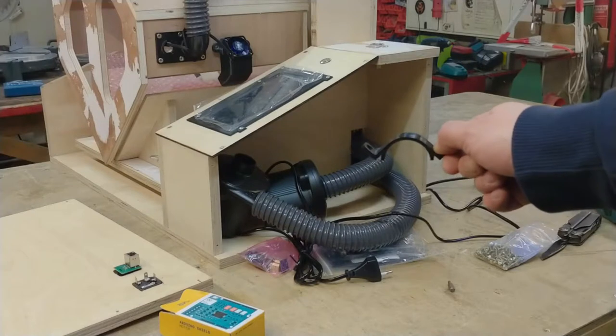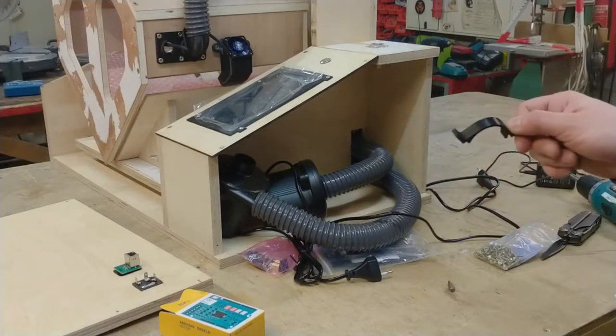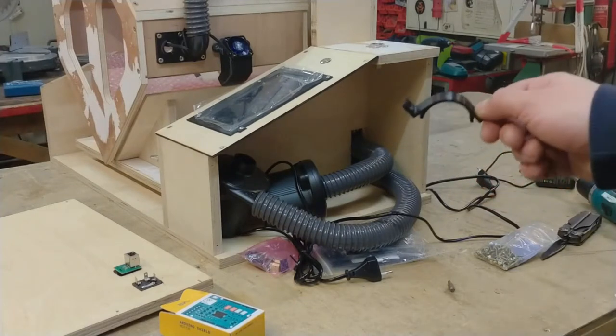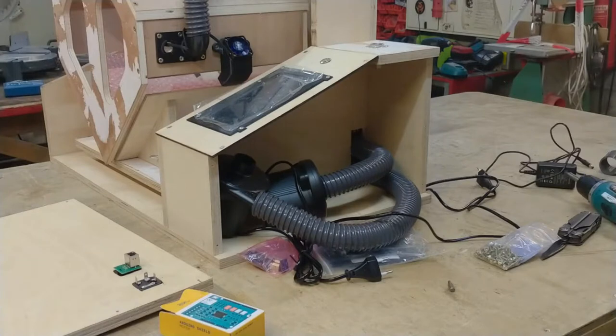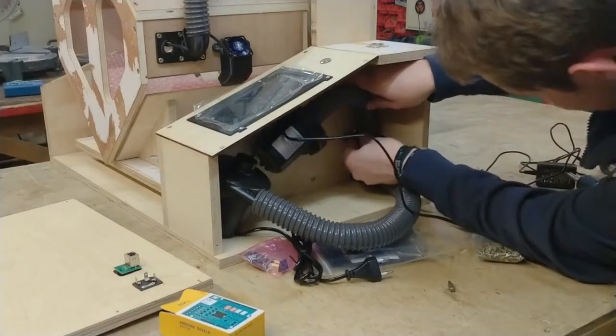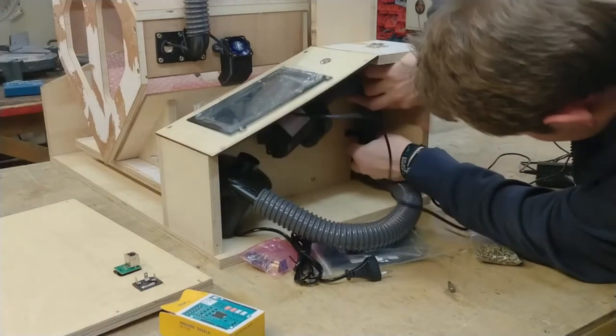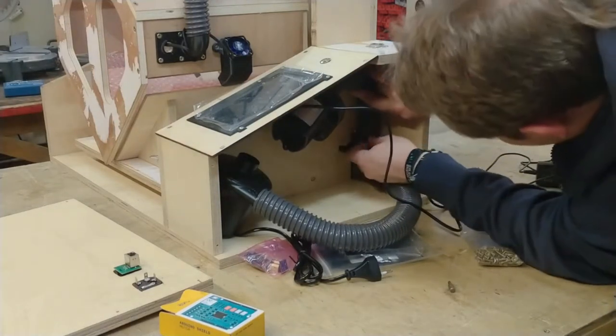I have one left over of these corner brackets and I want to put it in this corner in here. Because I believe that that's a good idea.